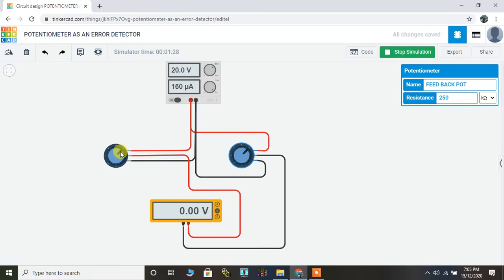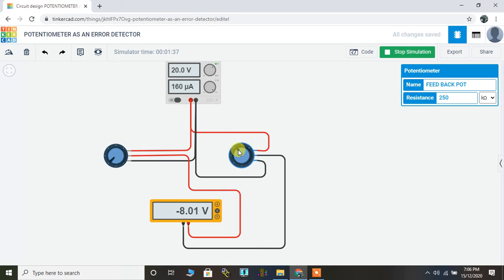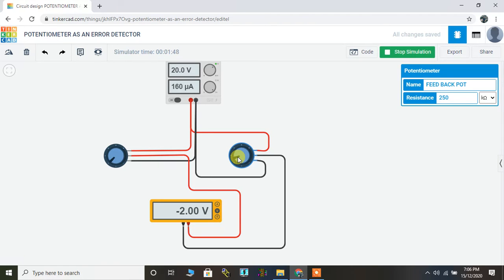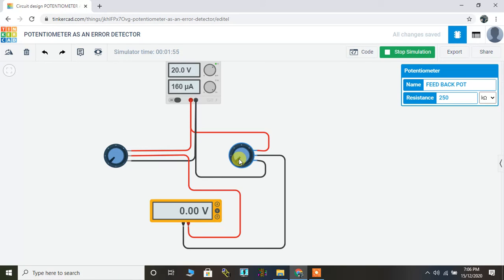So let's see once again, I will drag this down to this position. It is minus 13.6 volt. Now I'll gradually drop this down. This potentiometer has been used as an error detector. Now you can see that the error is reducing from minus 13.6. So there it is. Both potentiometers are at the same position, which eventually means that the error is zero.